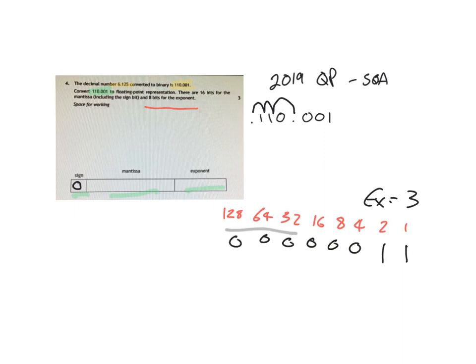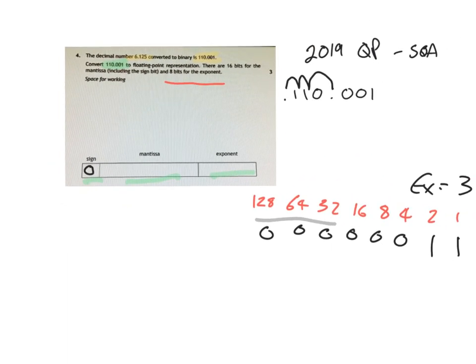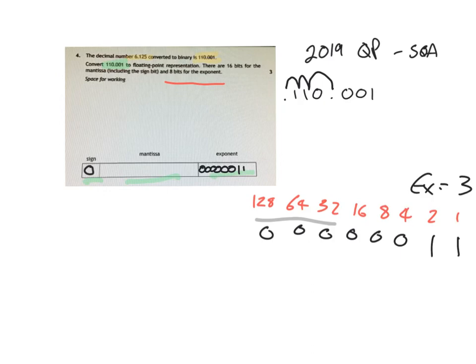So when I put in my answer, I'm going to put in whatever I have here. So 6 0s and the 2 there. So I've now got 2 marks for this.